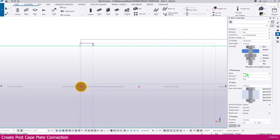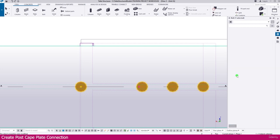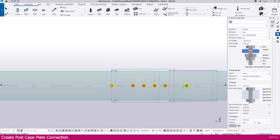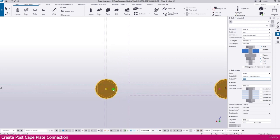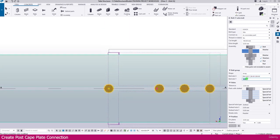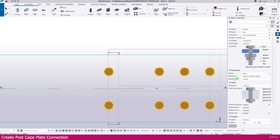Set the X direction to 200, then enter the spacing values: 100, 100, then 200, and press Enter. You can see the bolts are now placed with this spacing pattern. Then set the Y direction to 150 and press Enter.